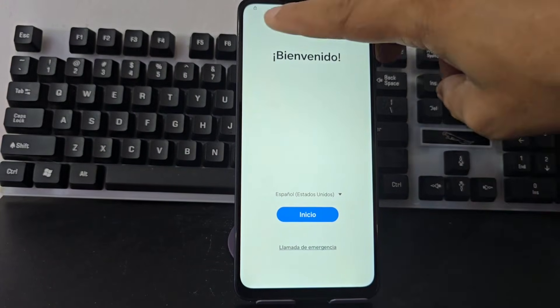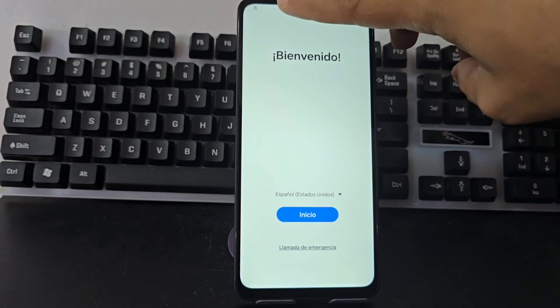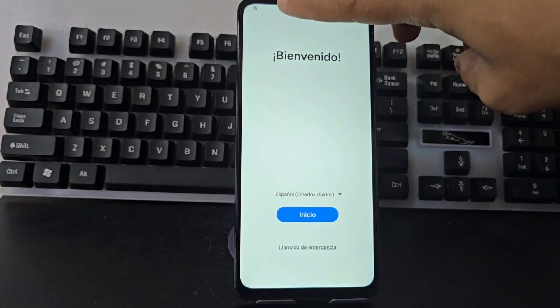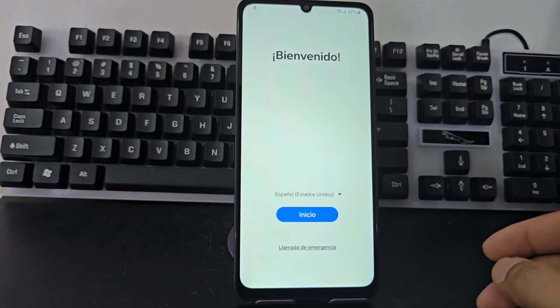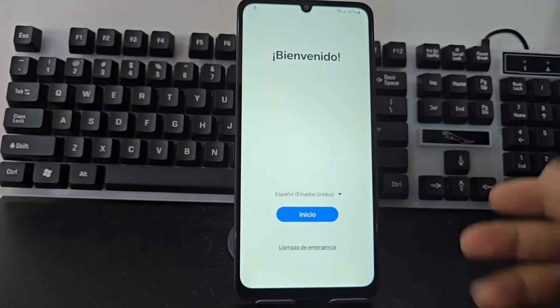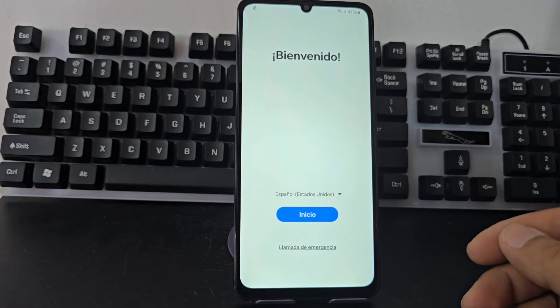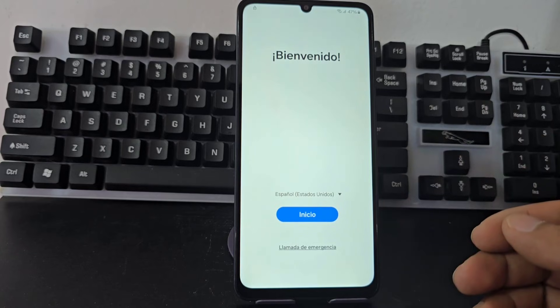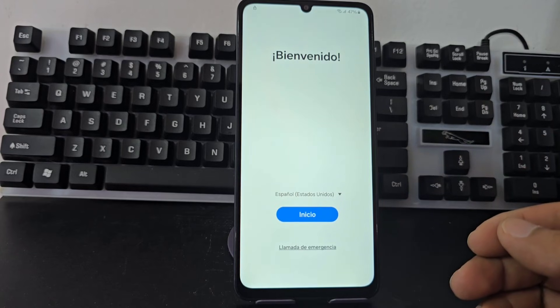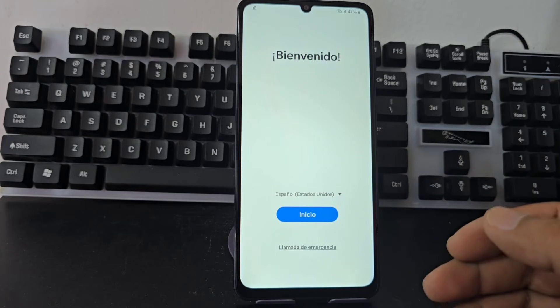As we can see here on the top left right side, we have a little padlock. We are going to recover our device to be able to use it normally.